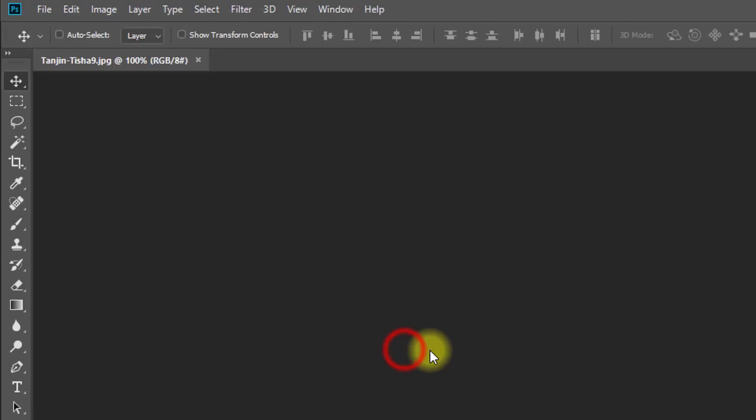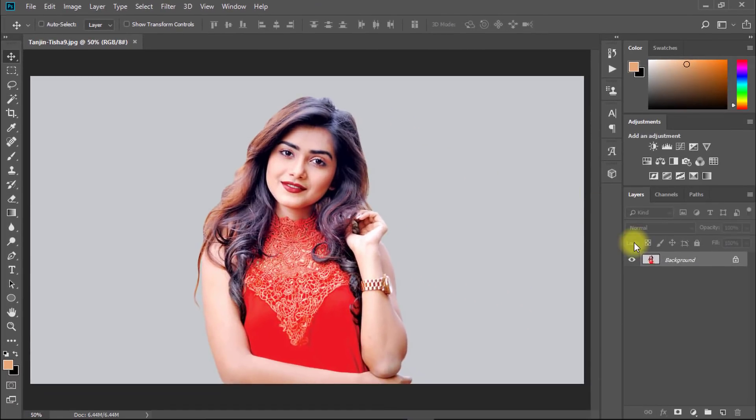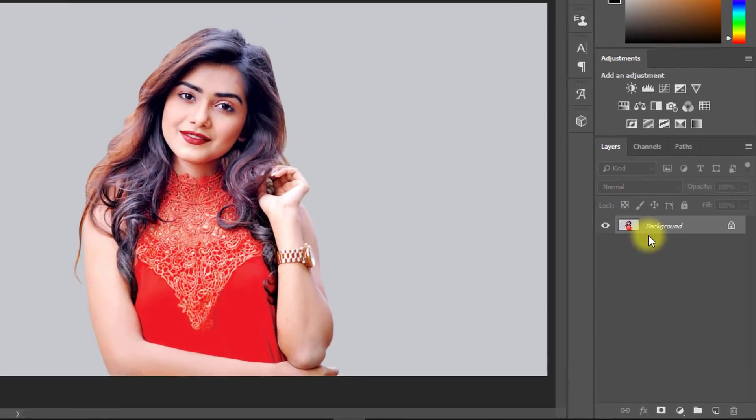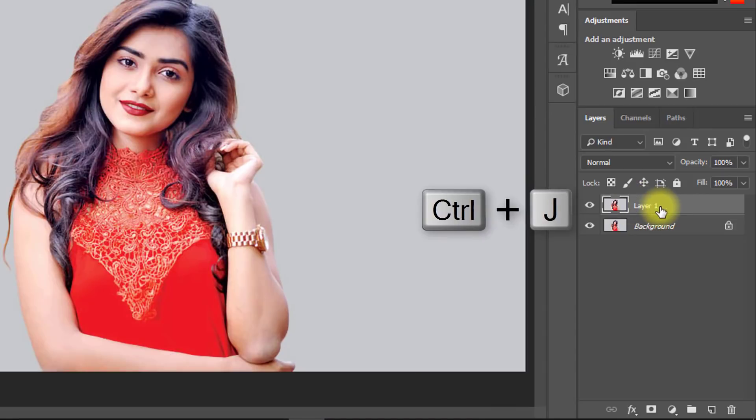First, open your image. Then select your layer and press Ctrl+J to make a layer copy.